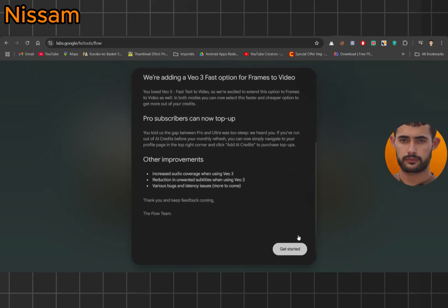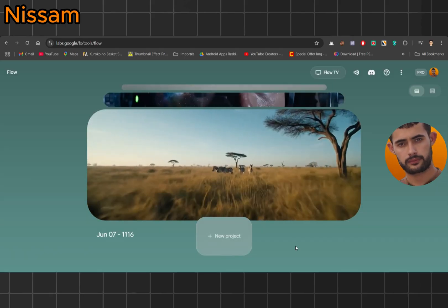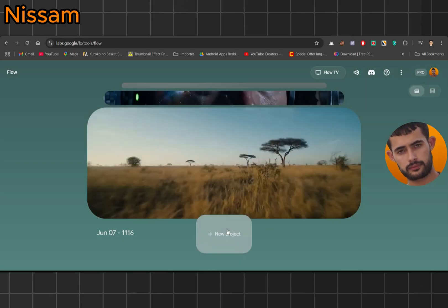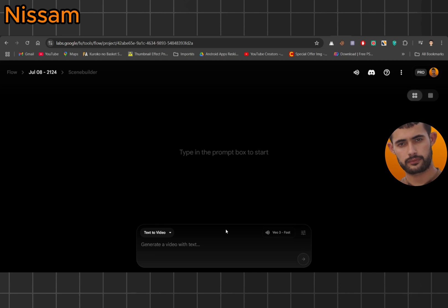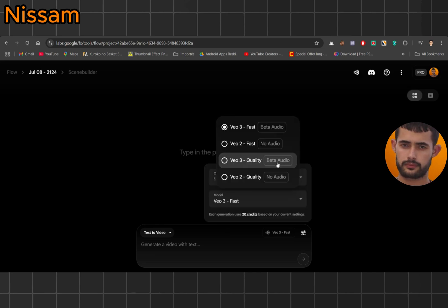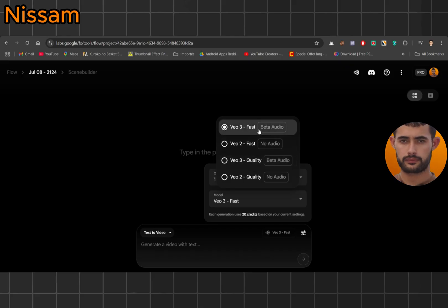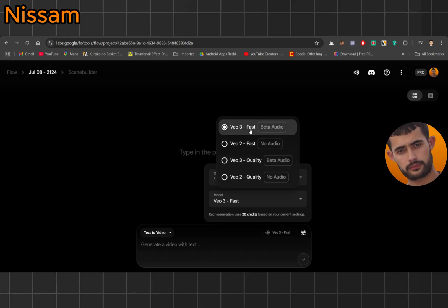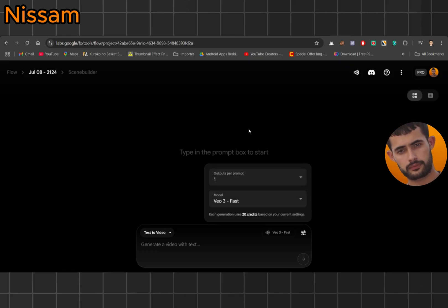So first, I jump into Flow, click on create new project and boom, we're inside the dashboard. Now here's the cool part. When I go to video type, I just select VO3 fast, which only costs 20 credits. If you want that ultra crispy cinematic look, you can go for VO3 quality, but that'll cost you 100 credits. I'm going to stick with VO3 fast for now.